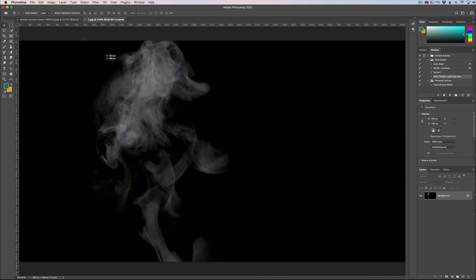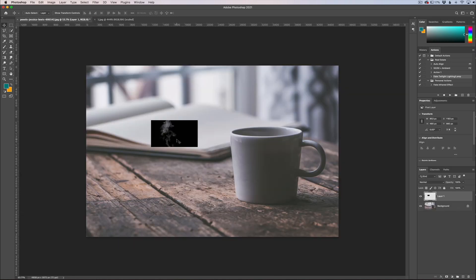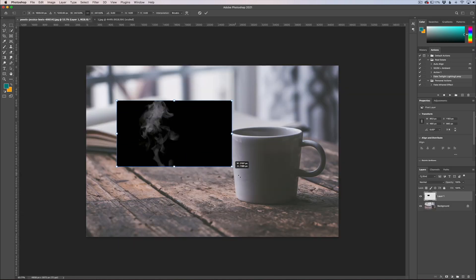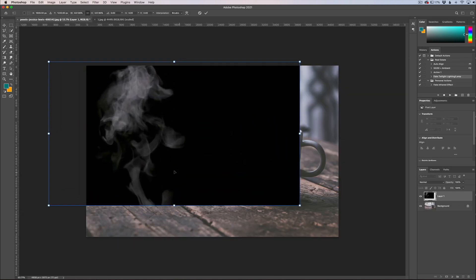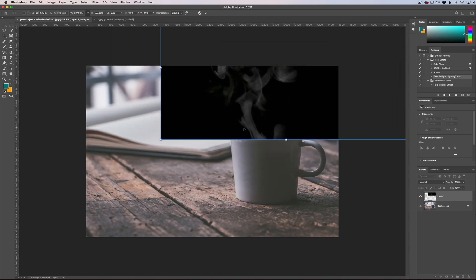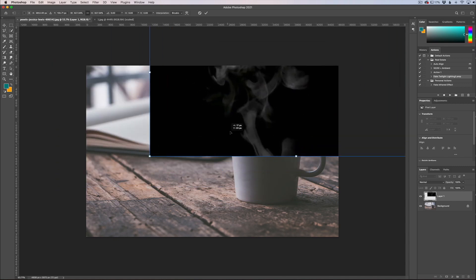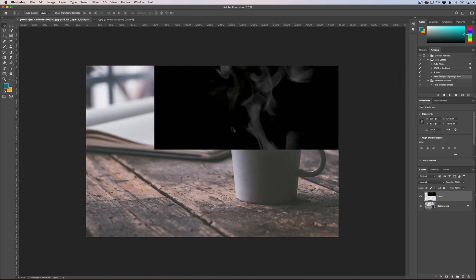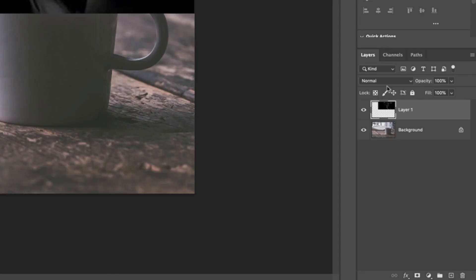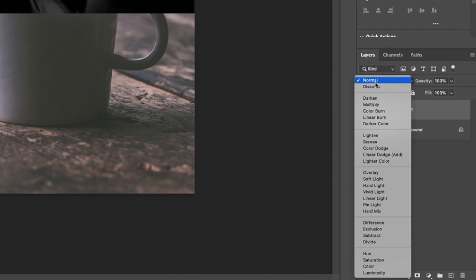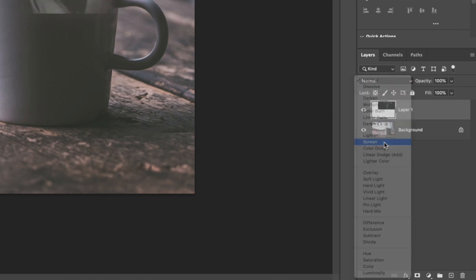I'm going to drag this over to our photo, drop it on there, click CMD or CTRL T to resize it. I'm going to make it fairly large here just like that and now I'm going to go over here to my blending modes and I'm going to change my blending mode to screen.